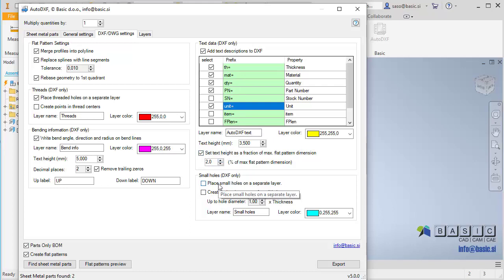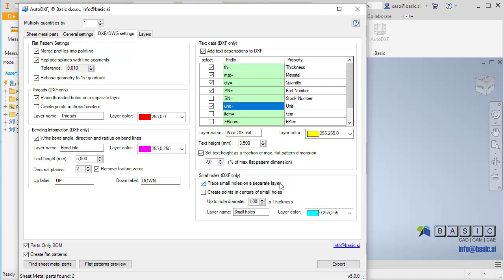Checking place small holes on a separate layer option will automatically detect holes smaller than a defined value and place them on a separate layer. The threshold size is defined as a fraction of the sheet metal thickness. This way you can remove small holes that cannot be laser cut.